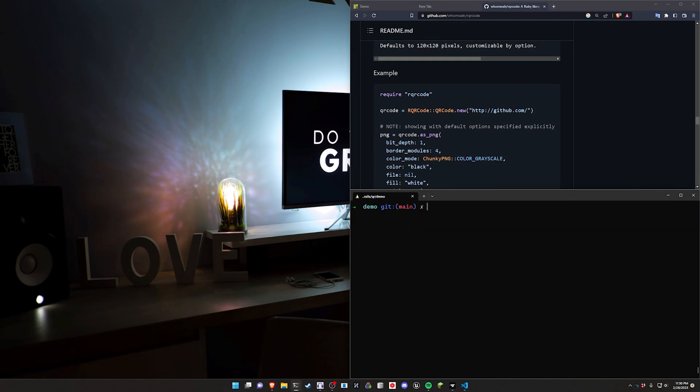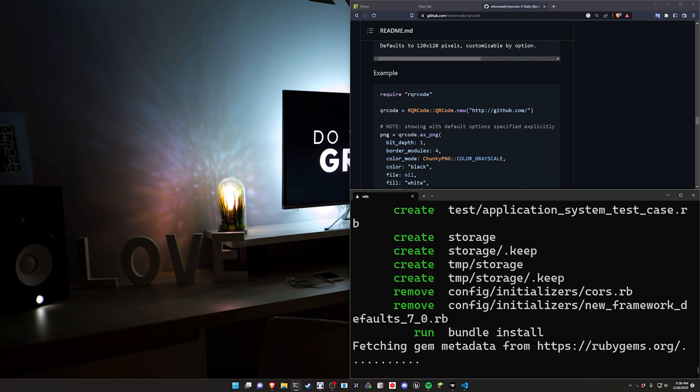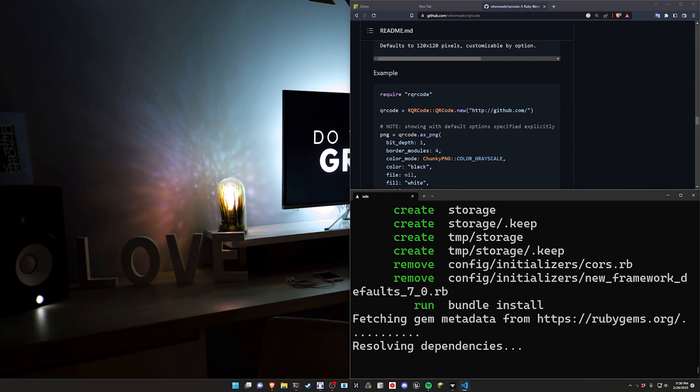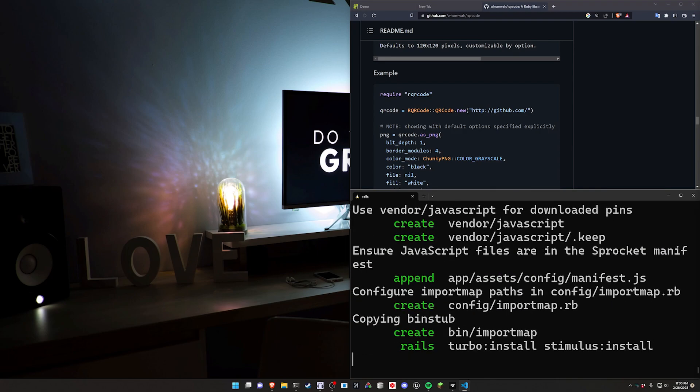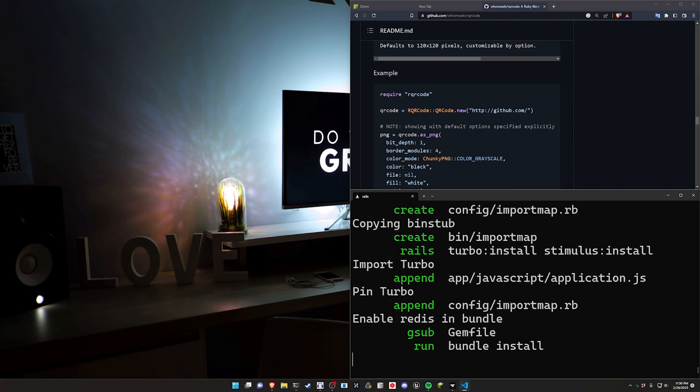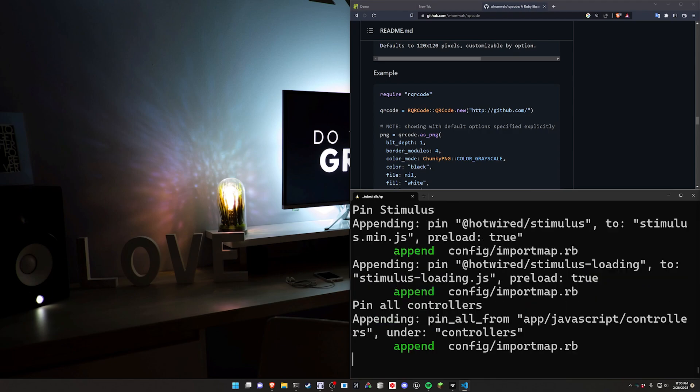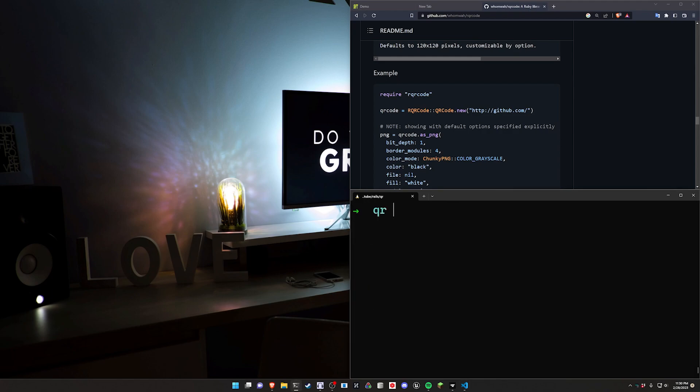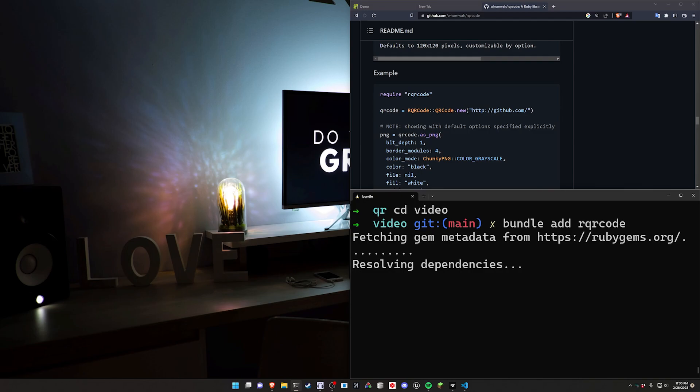Just stop the server, CD out of here, and I'll hit control plus a few times. Let's do a Rails new video to start up the creation. In terms of what we actually need to do, it's pretty simple. The only real caveat is setting the default URL options, which you're probably familiar with if you've done this before. We're going to CD into our video and run a bundle add for the RQR code gem.